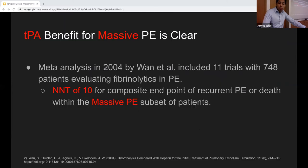There is clear benefit to giving TPA in massive PE. A 2004 meta-analysis by Wen et al., looking at about 750 patients, showed a number needed to treat of 10 in the composite outcome of recurrent PE and death when looking specifically at the massive PE subset.